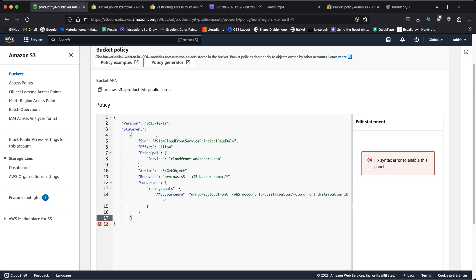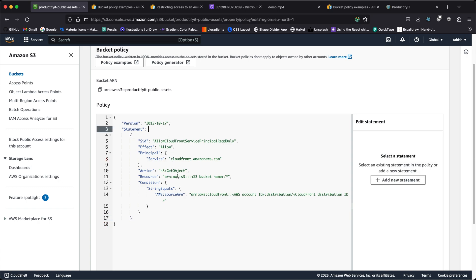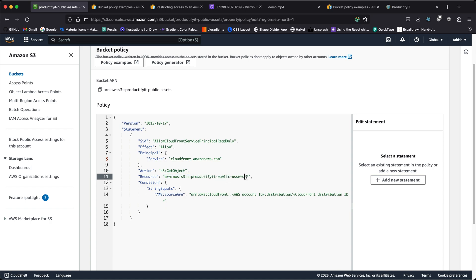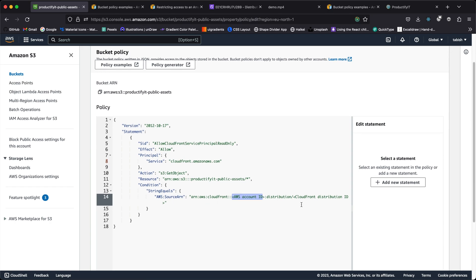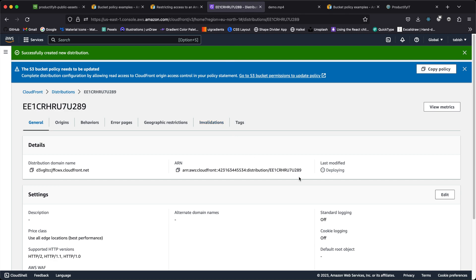I'll delete out the IAM section since we're not using identity access management. There are a few things we need to configure here: one is the bucket name — let me copy that and make sure the slash is there, because the slash means all files inside the bucket and not just one. Next is the AWS account ID, which you can find by clicking your account — copy that. The next one needed is the CloudFront distribution ID.